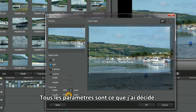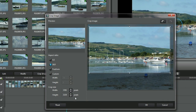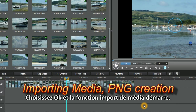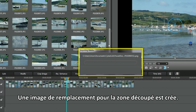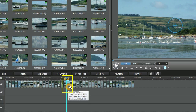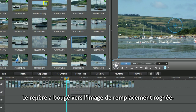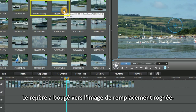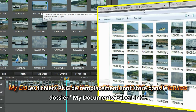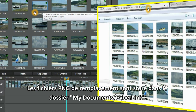All the settings are what I want. Select OK and the importing media function starts — a replacement crop image file is being created. It's a quick process. The green check mark is moved to the replacement cropped image. The replacement PNG files are stored in the My Documents Cyberlink folders.